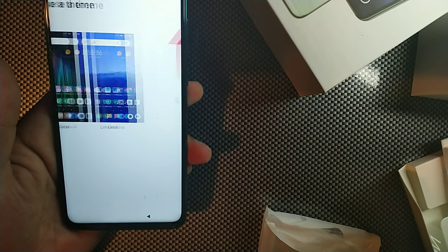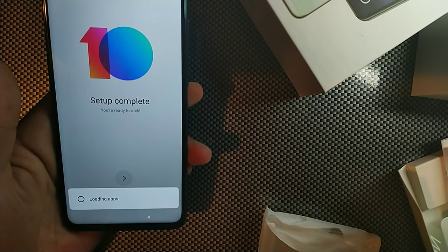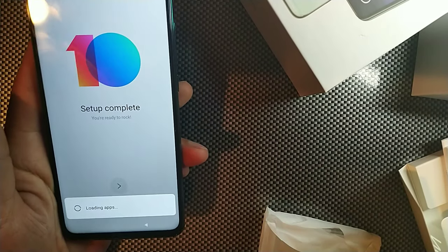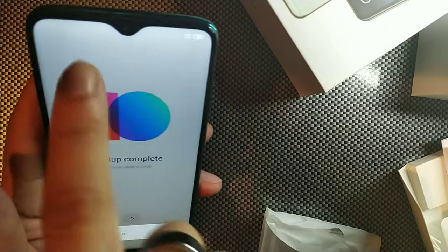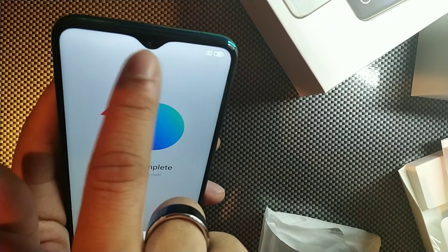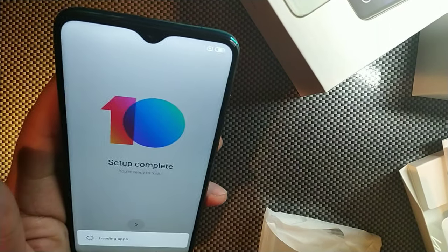And it says choose theme, limitless or classic. Let's go with classic. Let's click next and the setup is now complete. So you can see how that display looks with little dot drop. It's gold on the Xiaomi devices.